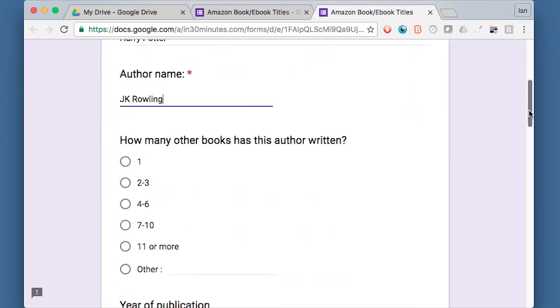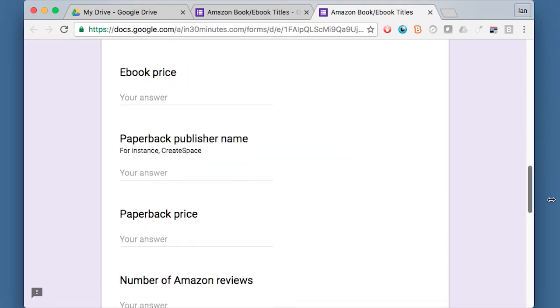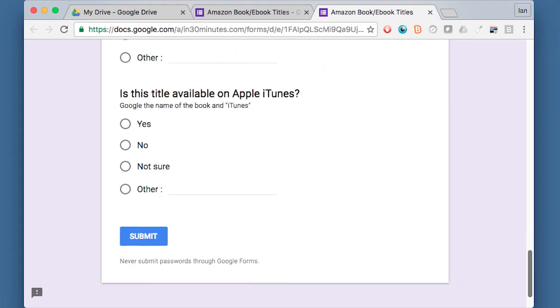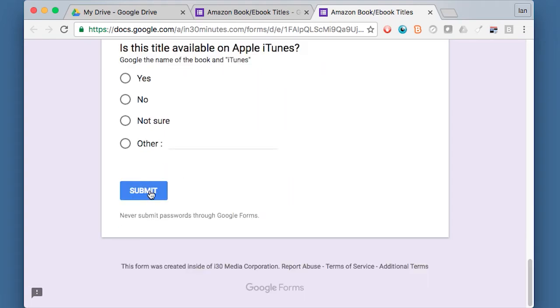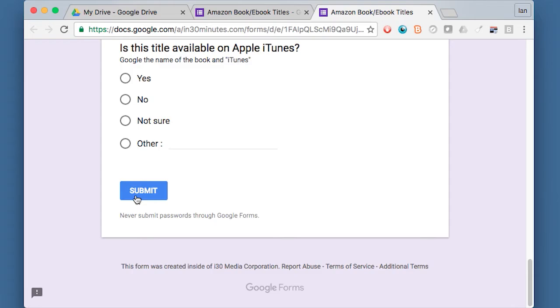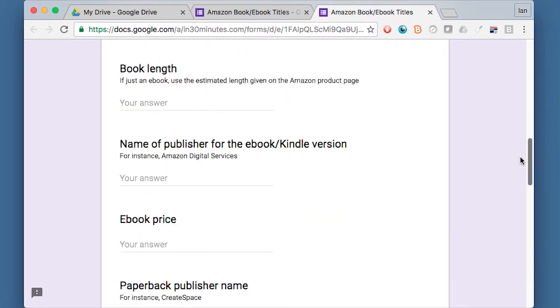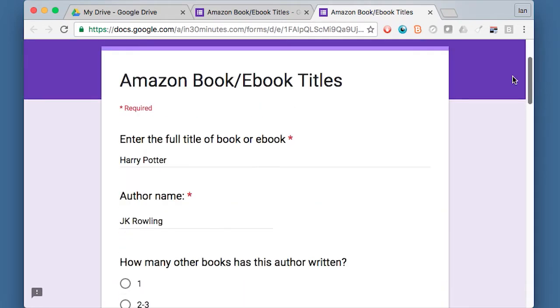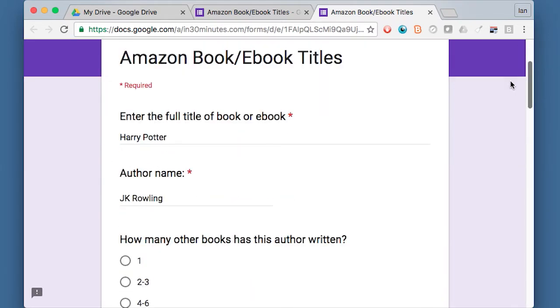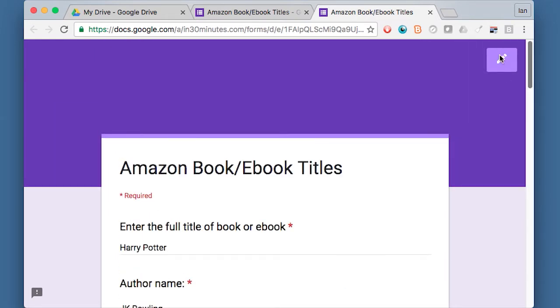How many other books has this author written? I'd say 11 or more, and just go down through all the fields and then hit submit. And then the information would be available to you to review later on. So you could have 100 people use this form and then they'd be able to submit their information. I've seen people use these types of forms for scheduling purposes, to gather names, all kinds of surveys. So it's a very flexible thing to use.